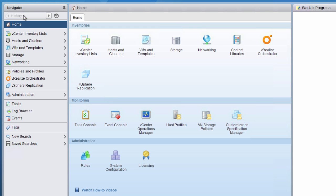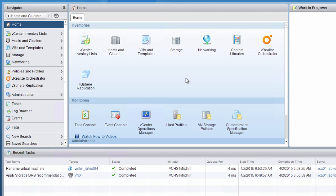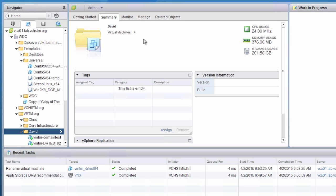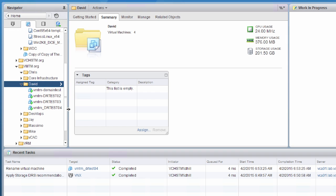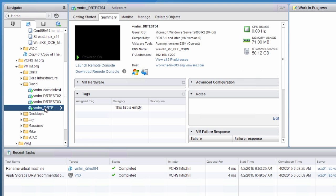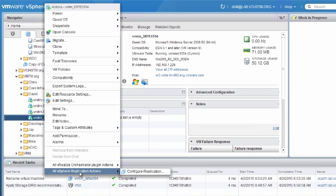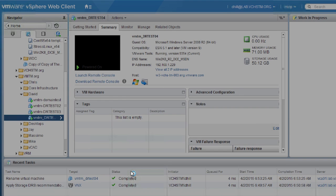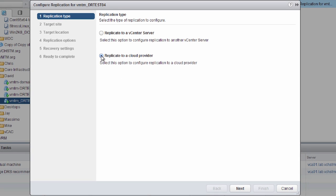Now we'll look at VMs and Templates to configure replication for each virtual machine. We go to Virtual Machines and Templates, scroll to the virtual machine we want to configure — DRTest04 — and right-click on it. We select all vSphere replication actions and select configure replication, which launches the configuration wizard. We have two options: replicate to a cloud provider to replicate out to vCloud Air, or replicate to a vCenter server for use with SRM or replication across two sites using vSphere.